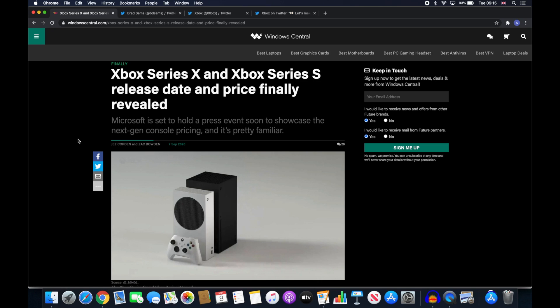The Xbox Series S has finally been officially revealed and we even have an official price as well. But before we get into the details please make sure to like and subscribe and comment down below what you think about the video.